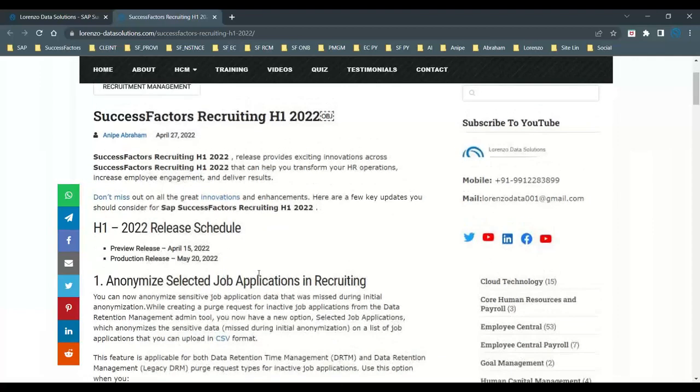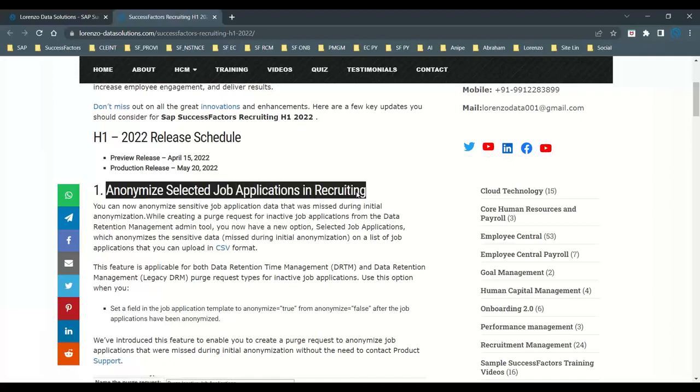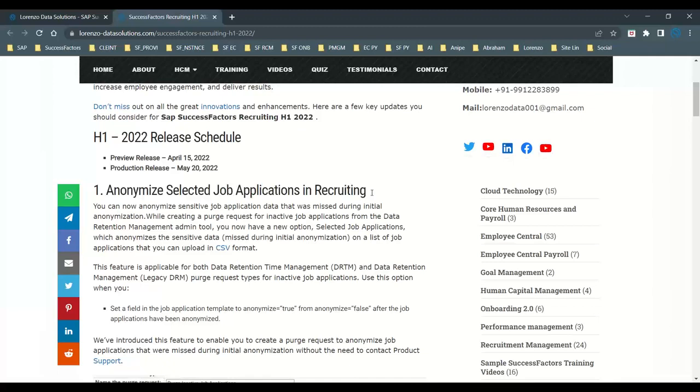The first thing that I want to explain about the anonymized selected job applications in a recruitment system. From this release, you can actually anonymize all the sensitive job application data that you have actually missed during your initial anonymized configuration. We have a data retention management or we have a legacy DRM, which is a data retention management. Whenever you are creating a purge request for all inactive job applications from the data retention management, now you have one new option is available for all inactive job applications, which allows you to anonymize all the sensitive data, which missed your during initial anonymization.